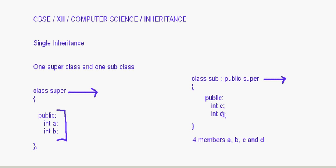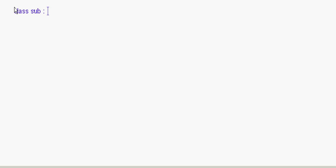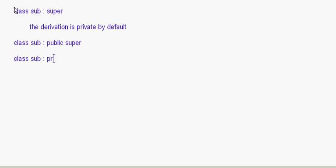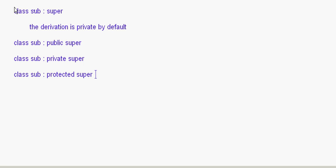There are different ways of writing this. You can write 'class sub : public super', 'class sub : private super', or 'class sub : protected super'. If you just write 'class sub : super' without a keyword, the derivation is private by default. These are called the visibility modes.